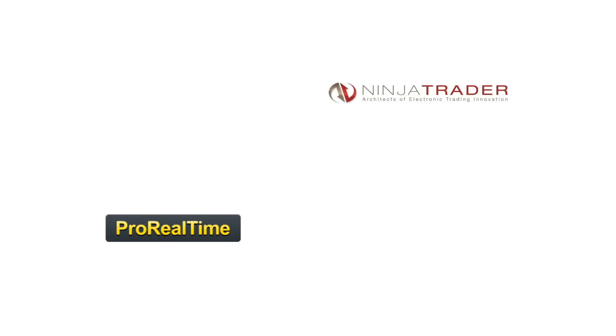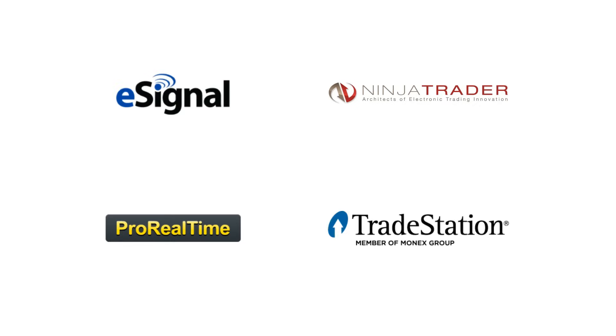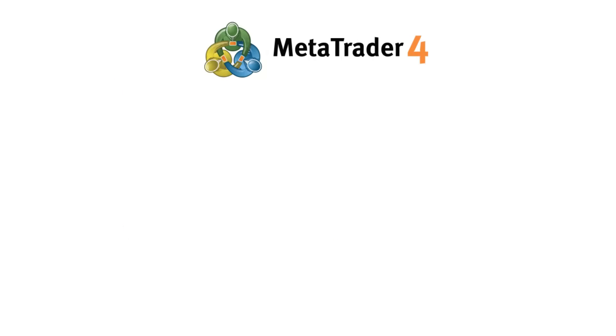I know some traders will be asking about the other charting platforms out there. There are other charting platforms available other than MT4 such as Pro Real Time, Ninja Trader, eSignal, Trade Station to name a few but the reason I have used MT4 here is because I think it's a great place to start for new traders.